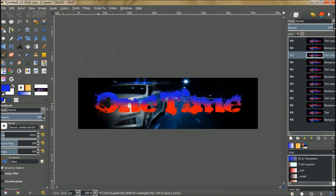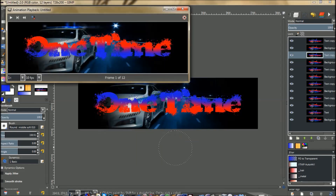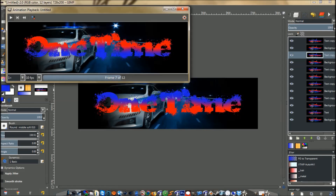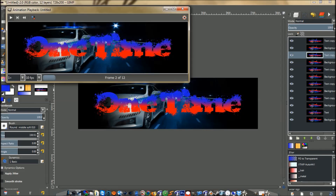There you go! All you have to do is go to Filters > Animation > Playback, press play, and there's your flashing banner. It's simple and easy. You could do all sorts of things with flashing text — if you put some thought into it you can make some pretty cool stuff with just this simple flashing text banner.